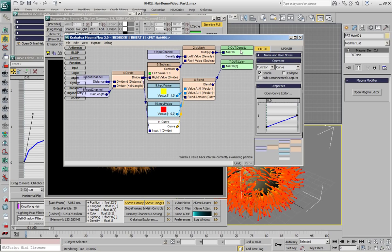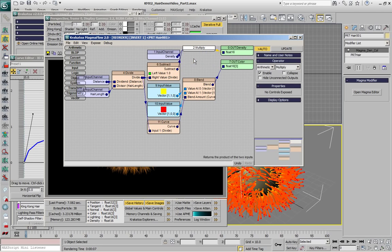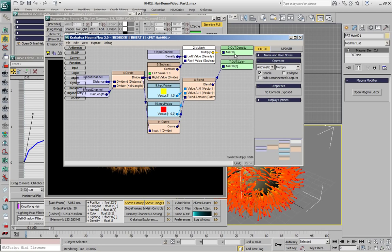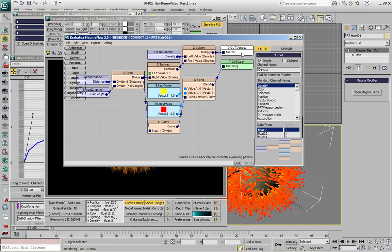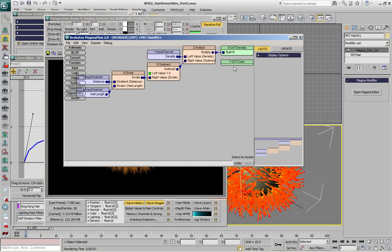If you double-click any node in the MagmaFlow Editor, just like in the previous version, all the children nodes are going to be collapsed. But in the case of the output, this is a really nice way to suppress all the nodes that are controlling a specific output.